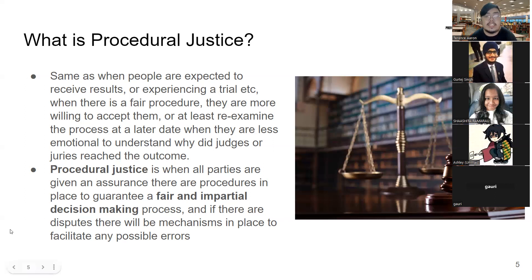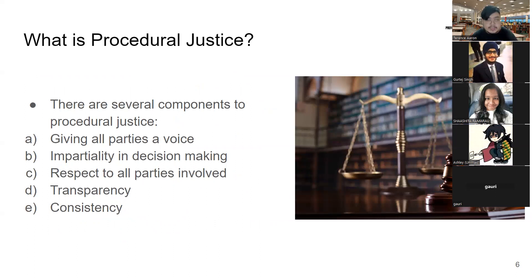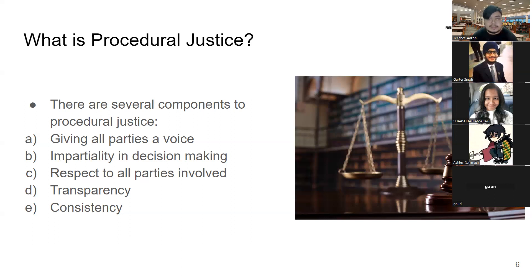There are several components to procedural justice. First, all parties — victims and witnesses — must be given a voice. Second, impartiality. Third, greater respect to all parties: you don't force confessions, you presume innocence rather than guilt, and you make sure language used is respectful. For example, you don't call someone a convict — you call them 'the accused.'